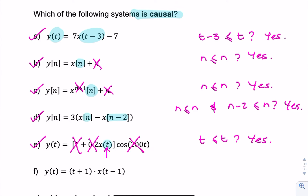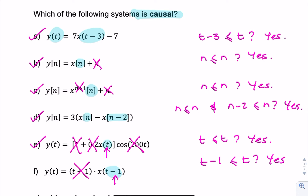Same again. We're interested in what's going on between the brackets here — we're not interested in what's multiplied by the signal. We're interested in whether or not we're anticipating a future value. And t minus 1 is always less than t, so this is a causal system.